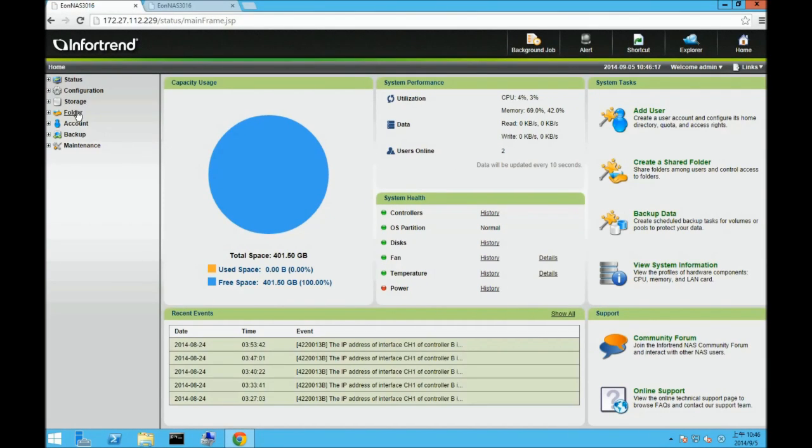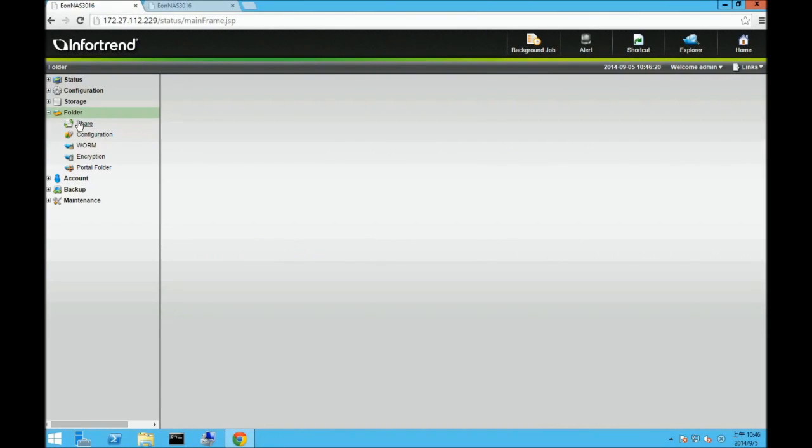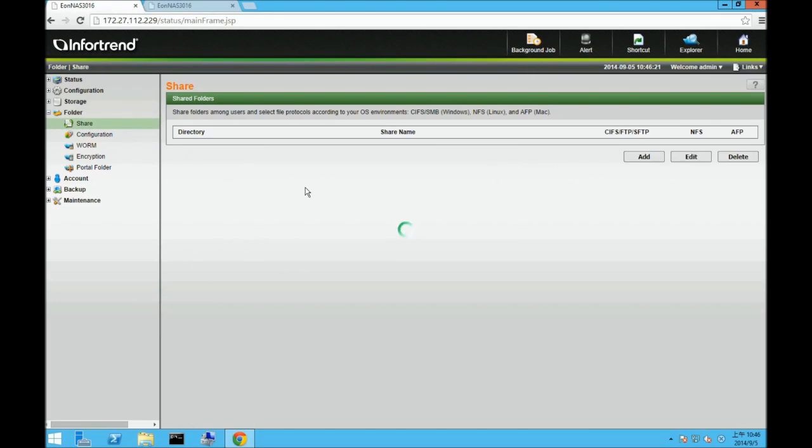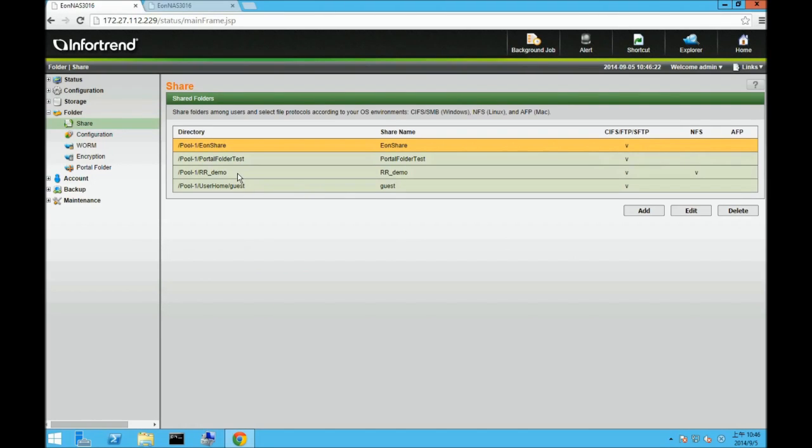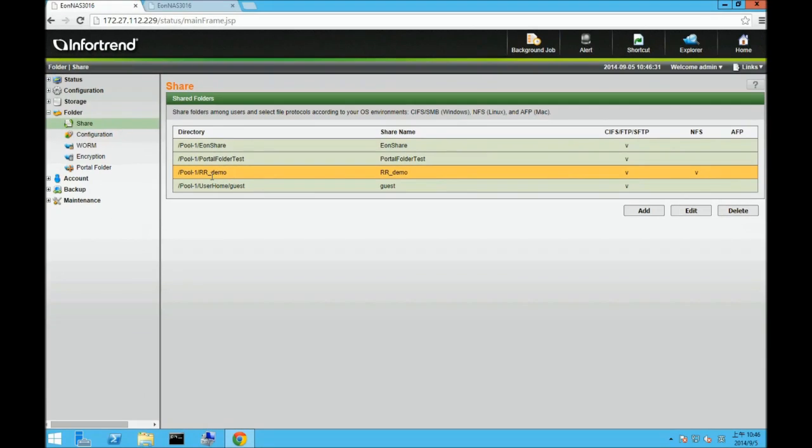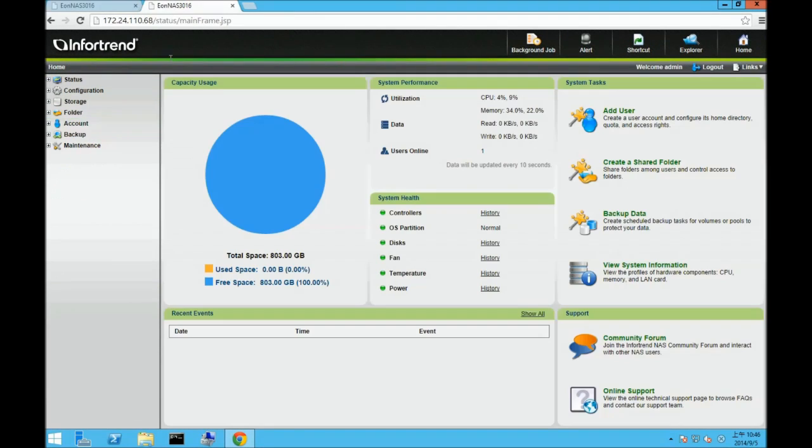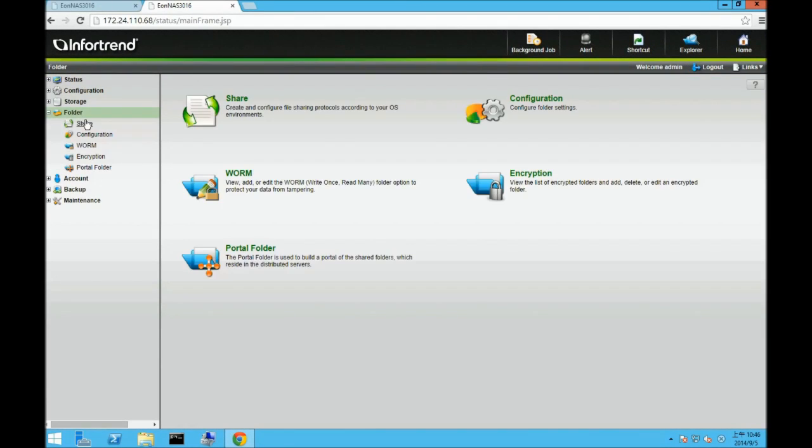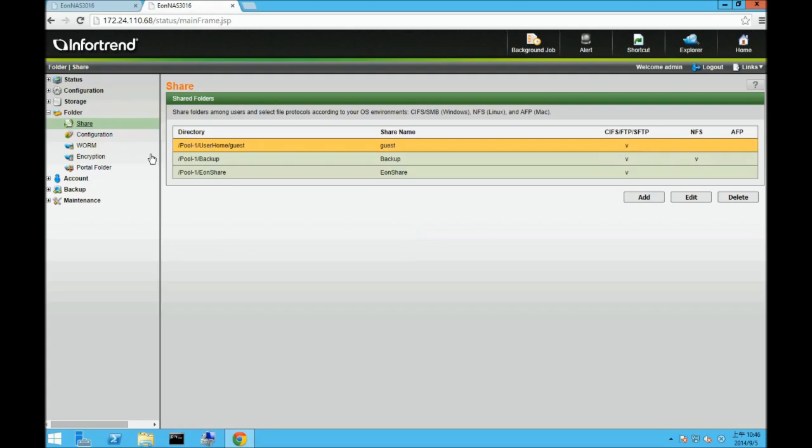Login back to the source NAS system, you can see that there's a share folder called rrdemo. And in the target NAS system, you can see that there's a share folder called backup.